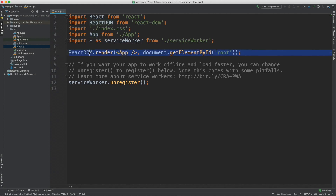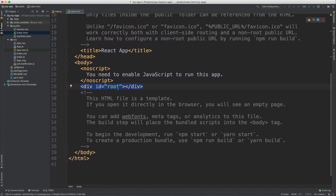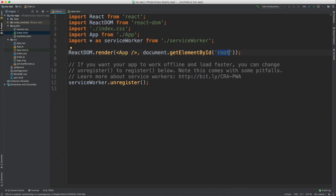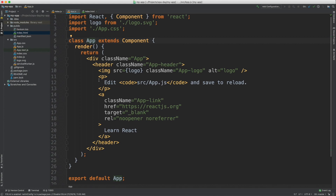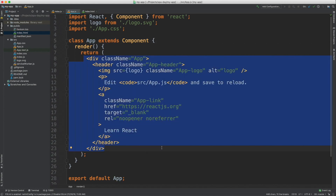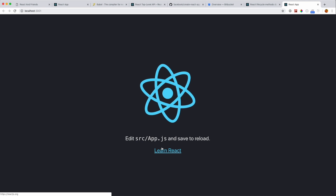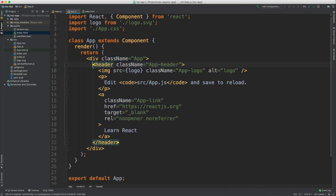We get started from an index.js file. Line seven is the beginning of any React application — it's saying mount my App, the root level component, onto this ID in our HTML. If we look at the HTML, it has a root div and our whole single-page app is mounted inside that div. Let's take a look at what we're mounting and how we got that cool black page with the spinning React symbol.